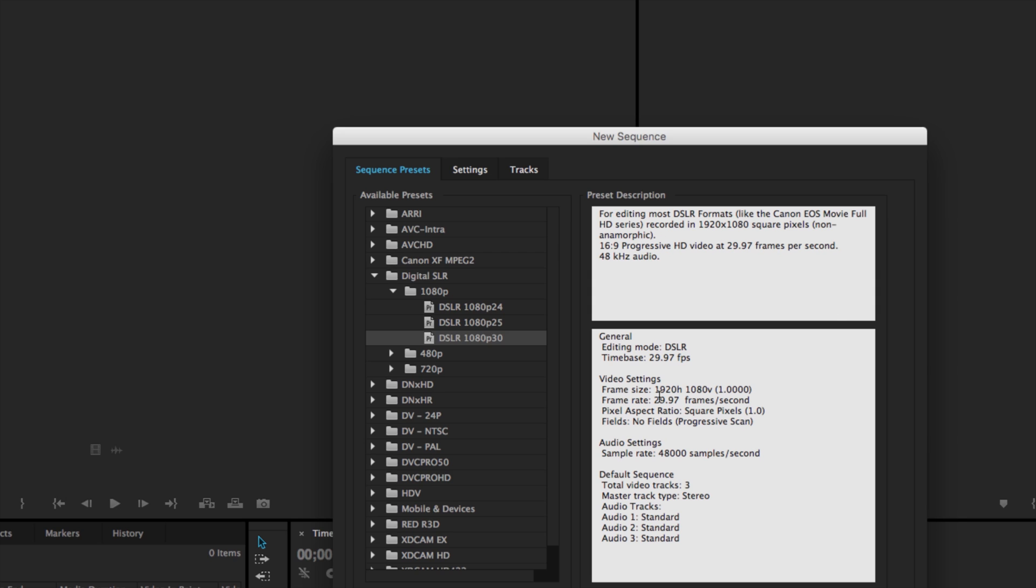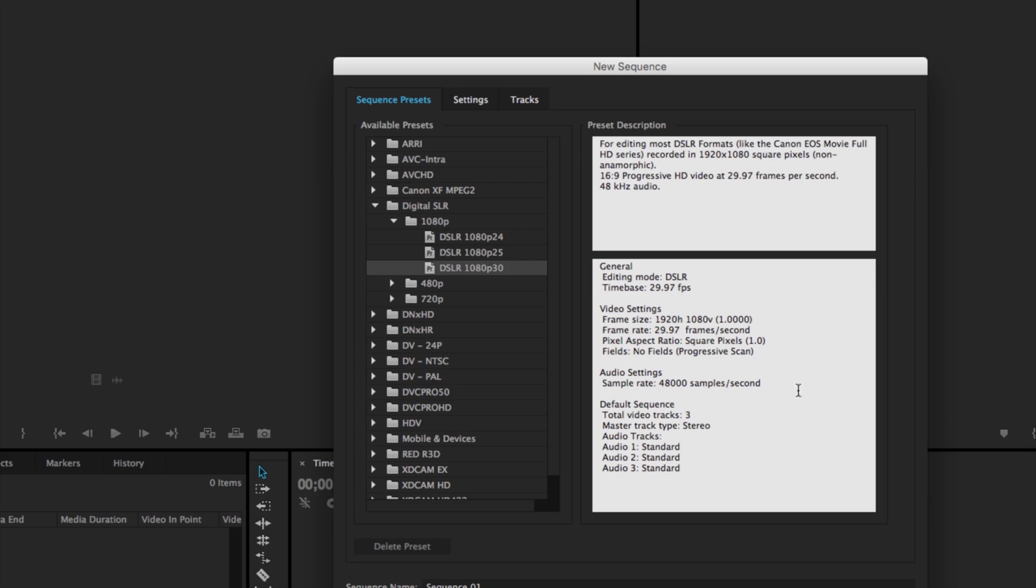If we look down here this is basically telling us the same exact thing but with specific specifications where this is just the description. So we see that our frame size is actually going to be 1920 by 1080. Our frame rate is going to be 29.97. Our pixel aspect ratio is 1.0. And our fields are going to be none.